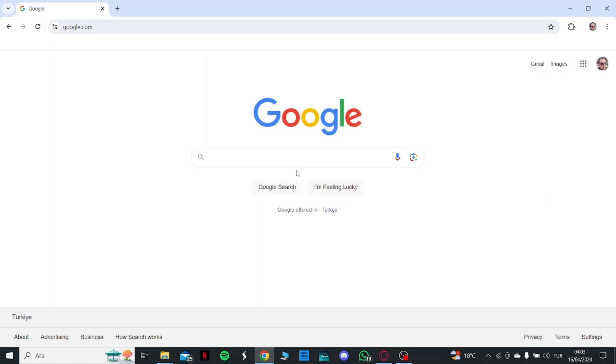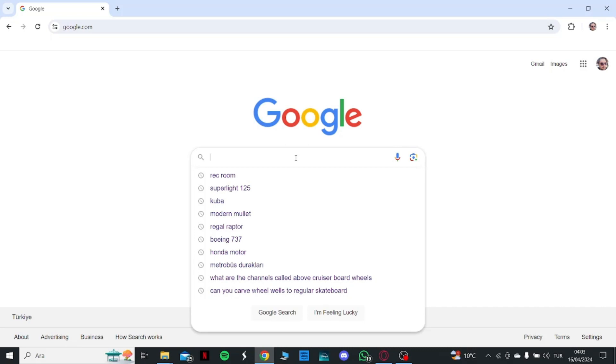So we are here on Google. We are going to search Rec Room.